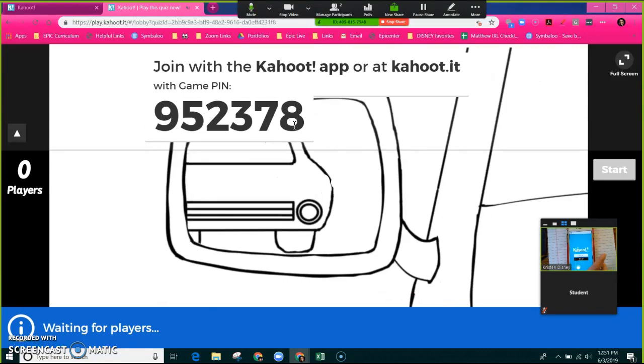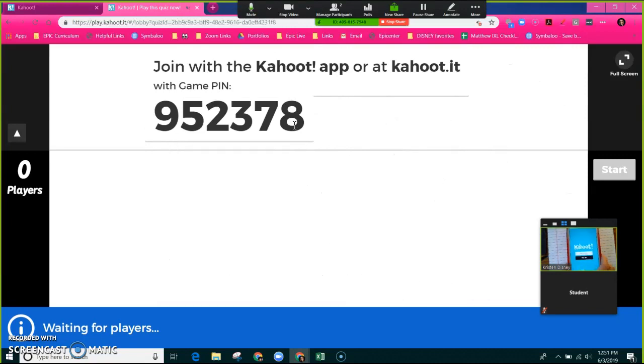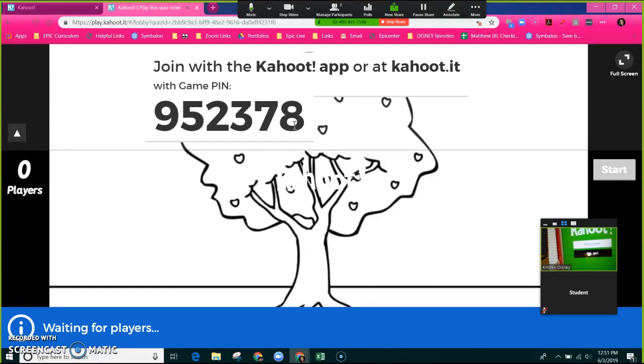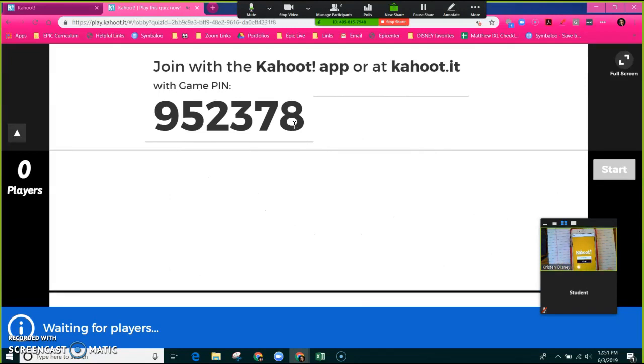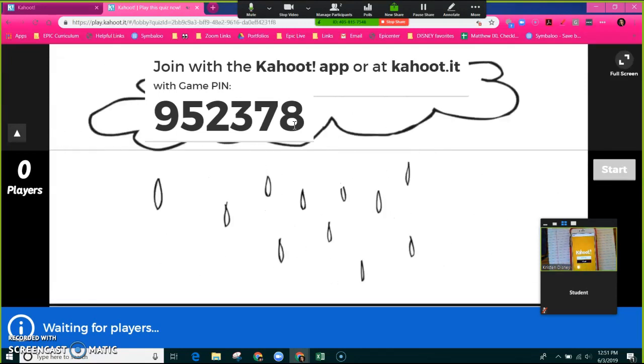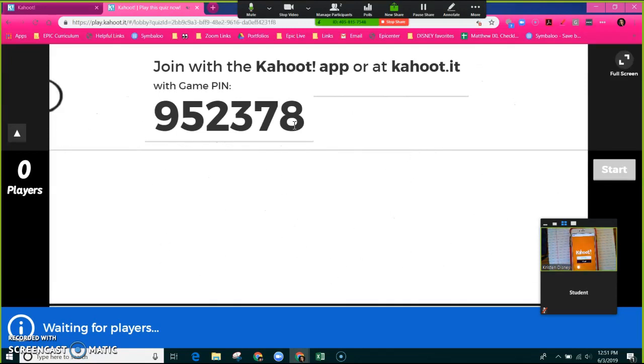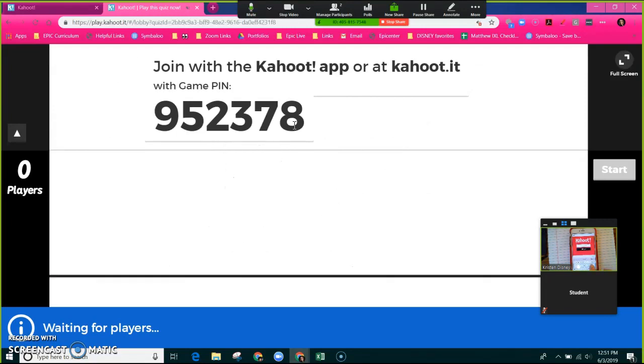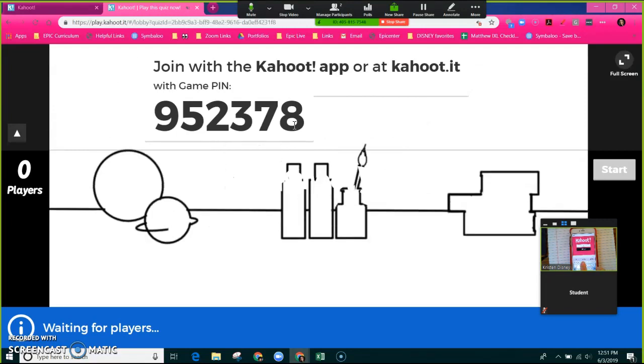The next thing that's going to ask them to do is to enter in their nickname. I do not like nicknames, so I go ahead and let the class know right away: no nicknames, just put your first name. So I'm going to type in my first name.